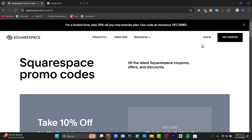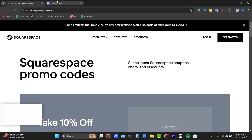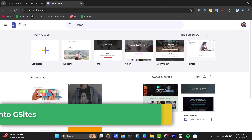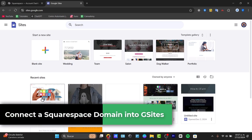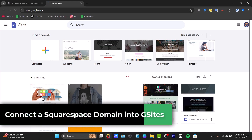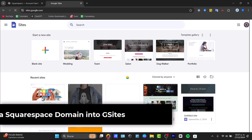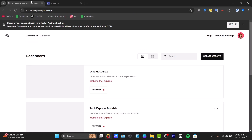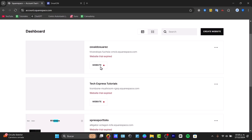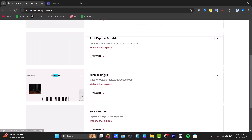I wanted to connect a Squarespace domain directly into a Google Sites website. I'm going to show you how to do this in a very easy way. There are a few prerequisites — one of them is to have a Squarespace domain, meaning you need to locate and purchase an actual domain directly from Squarespace.